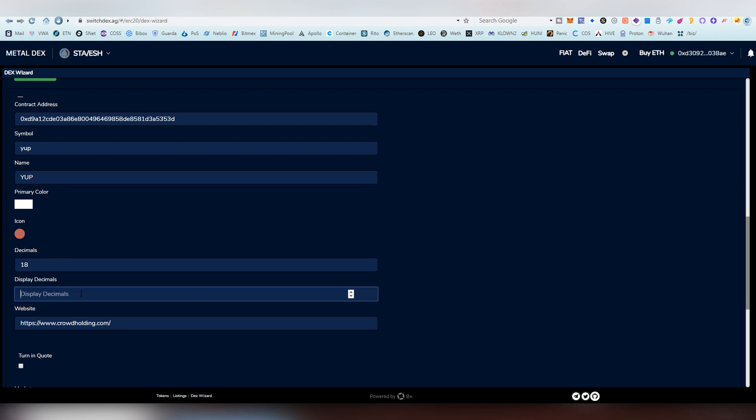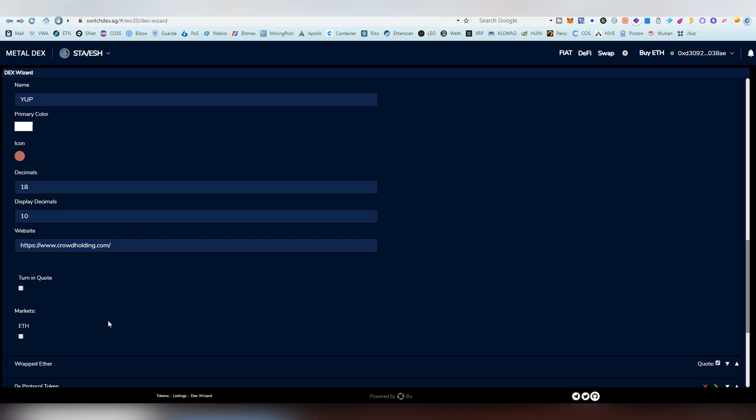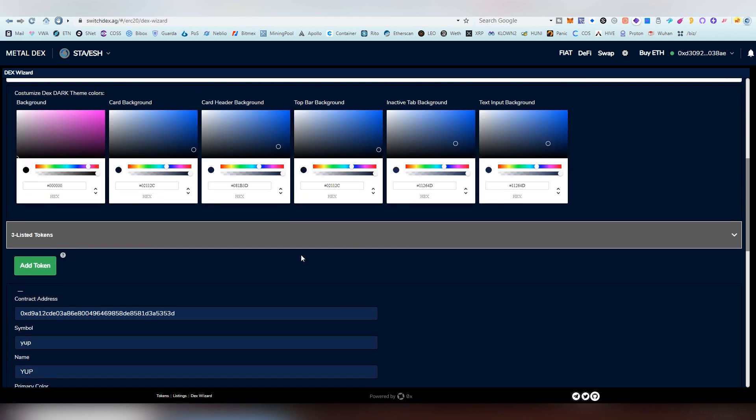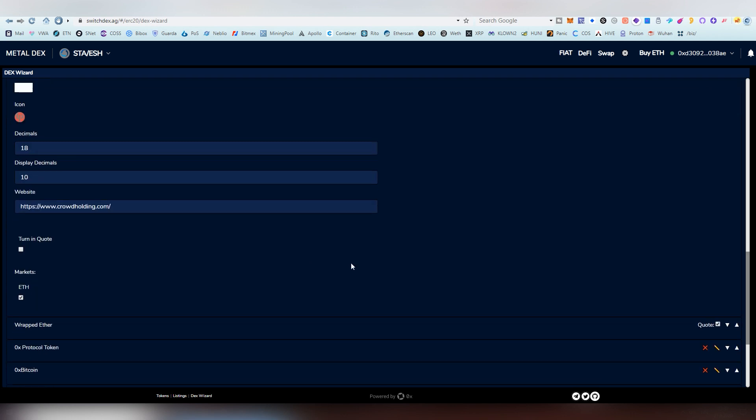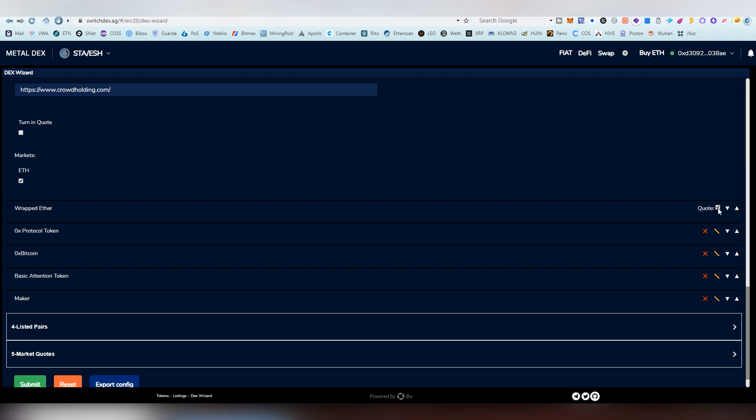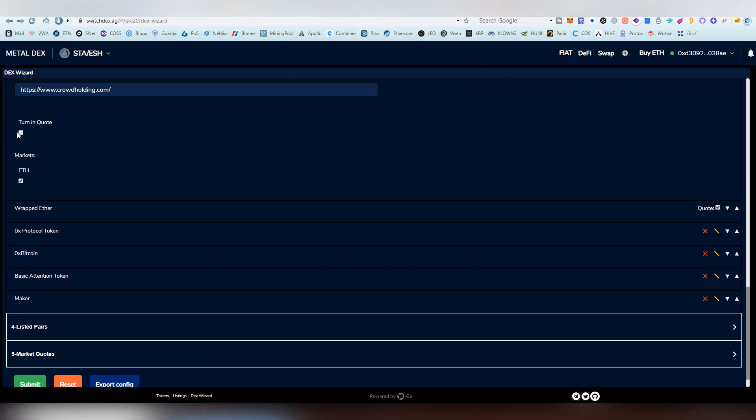You can also display how many decimals will it show in your decks. 18 is sometimes a bit extensive, so I'm going to use 10. And it automatically will show you the website of that page. And then you have to choose the markets it's going to be traded at. And there's going to be probably some options on this in the future. And I'm going to be choosing Ethereum. And now the actual address is there. And at least one quote, turning quote, let's turn that.